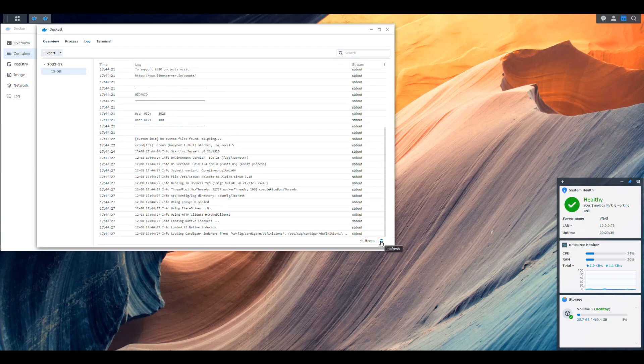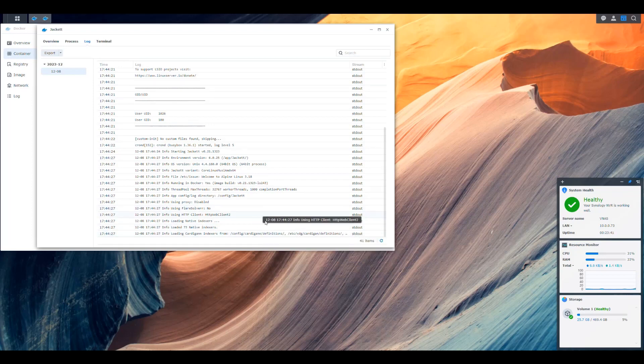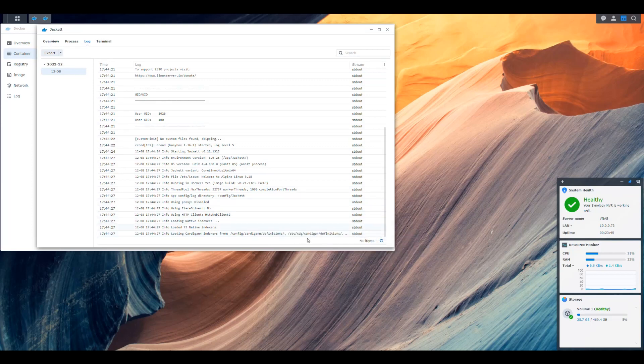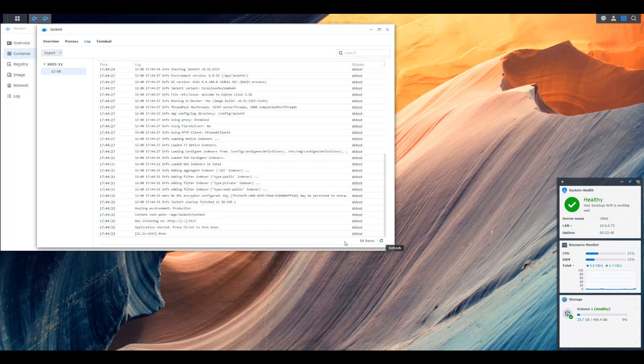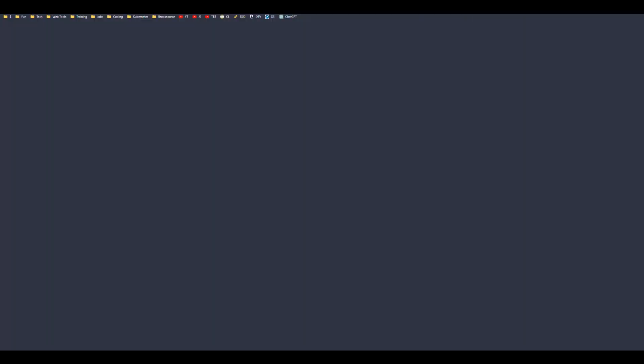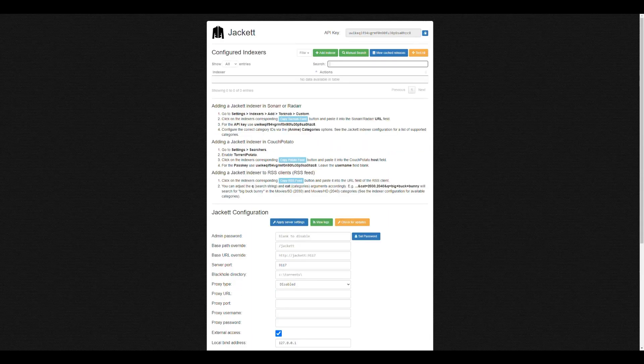And it's working. If you see cardigan, it's because this application used to be named cardigan before. So you still see some leftovers from before, but yes, it's working and it's listening. So now we should be able to go to the IP of our NAS and to the port 8095, and we get the user interface for jackett.